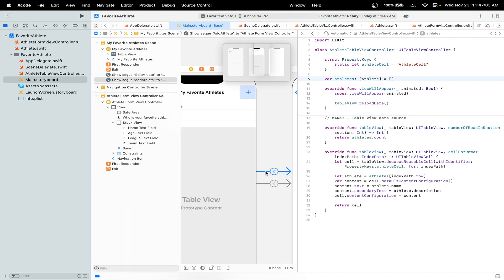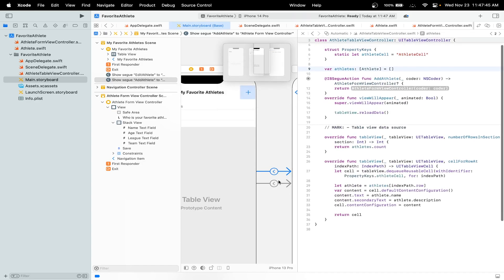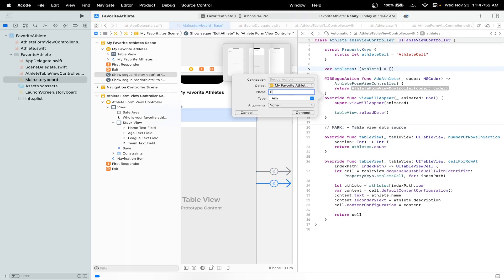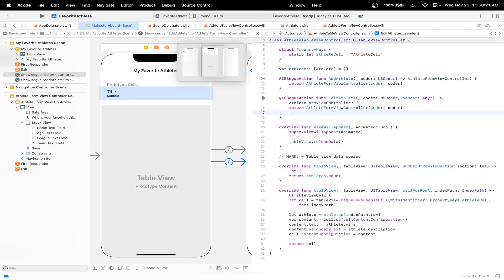Now let's control-drag our add athlete segue to create an IBAction segue. I'll drag it over here — there's a segue action — and name this add athlete segue, make sure the arguments are none. I'll name it add athlete. We'll do a similar thing with our edit athlete: control-drag it over here and I'll name this edit athlete with sender. Connect. Now instantiate a new instance of the AthleteFormViewController.